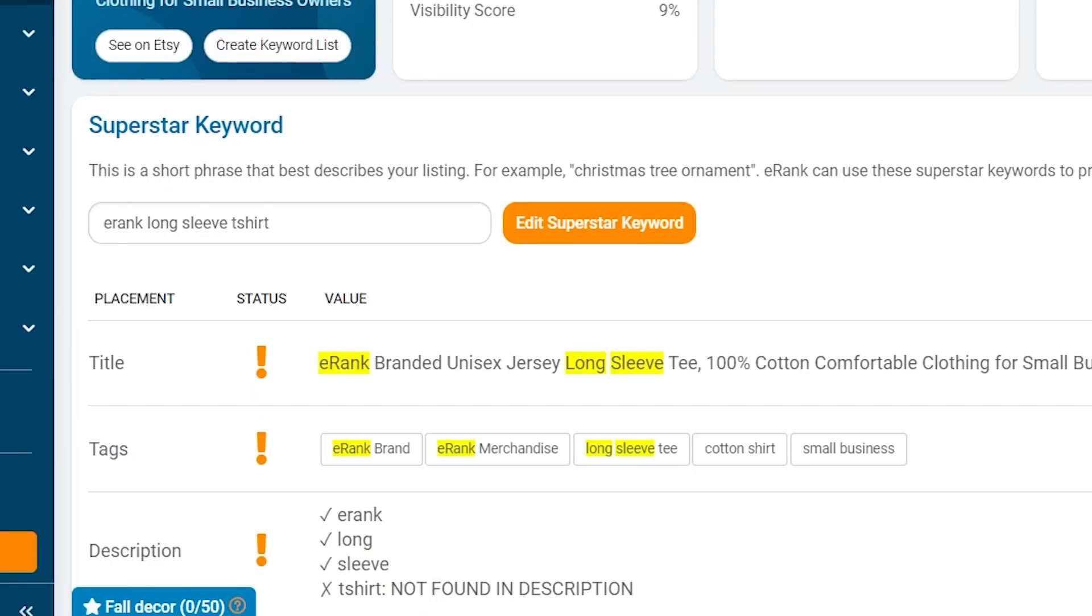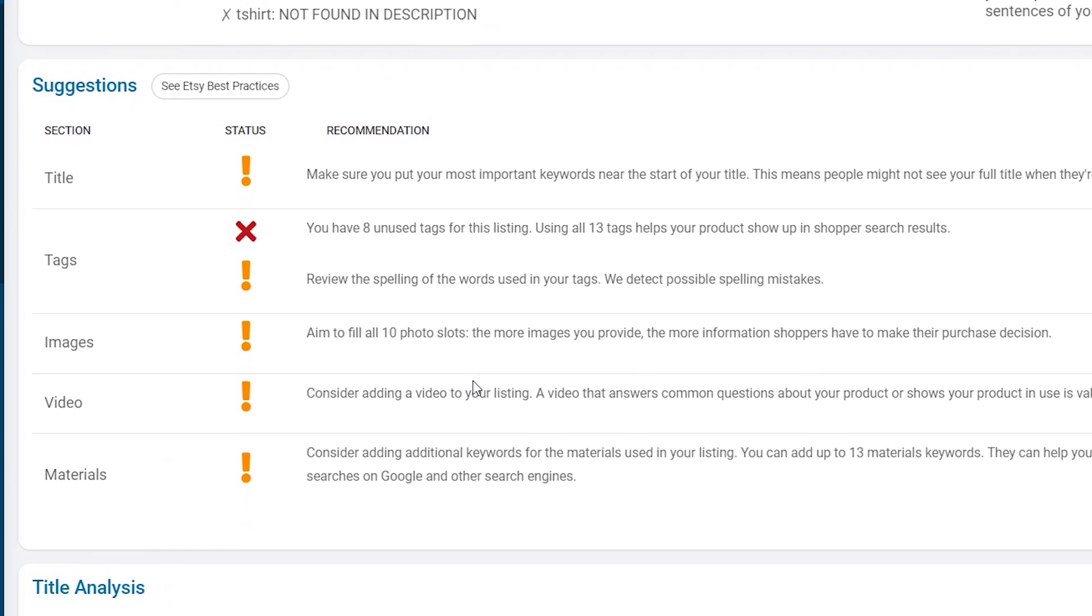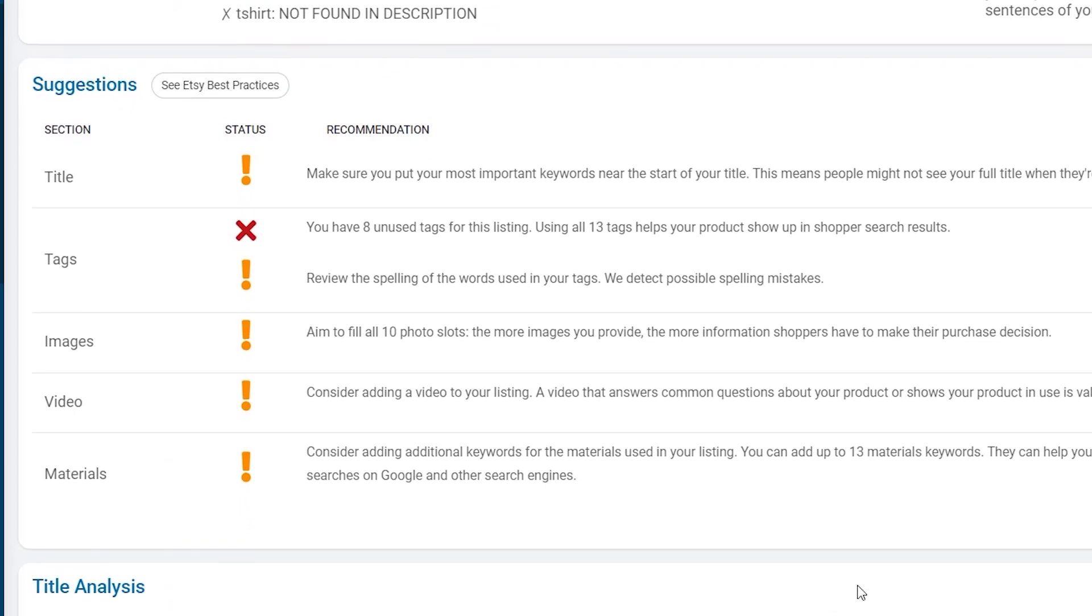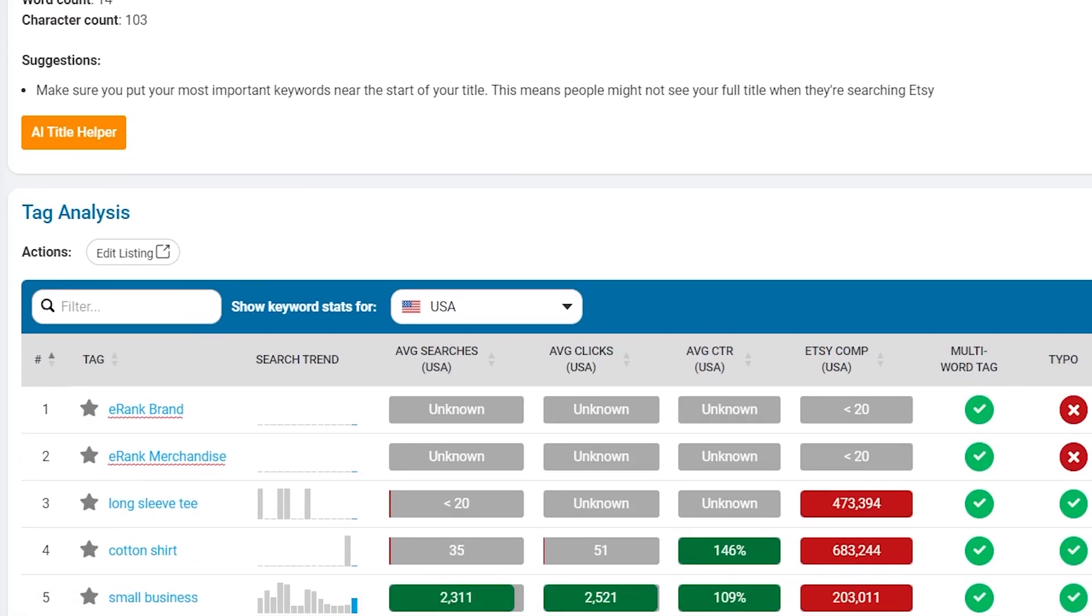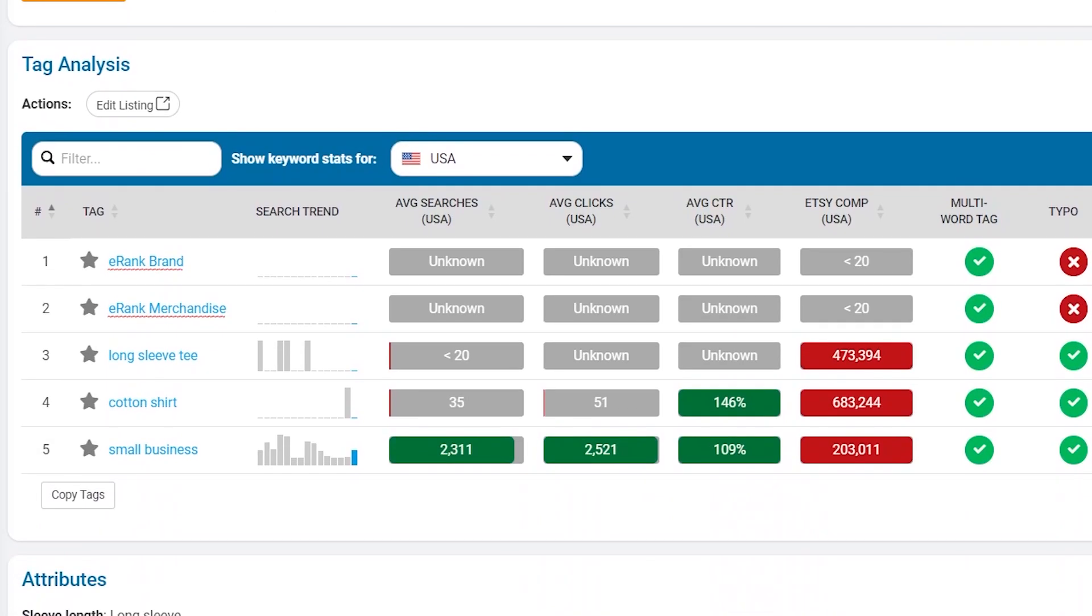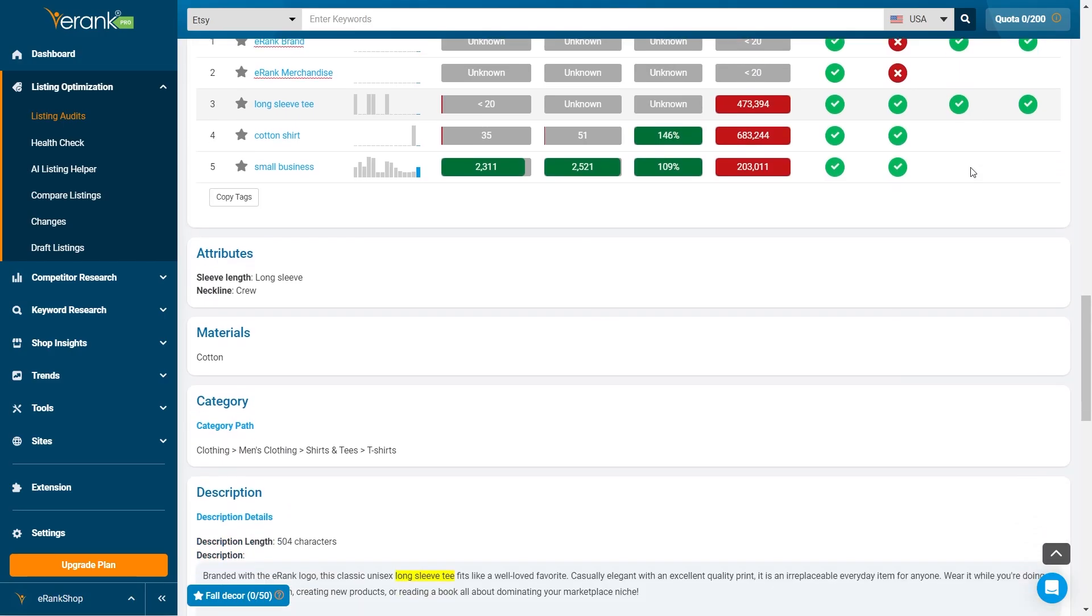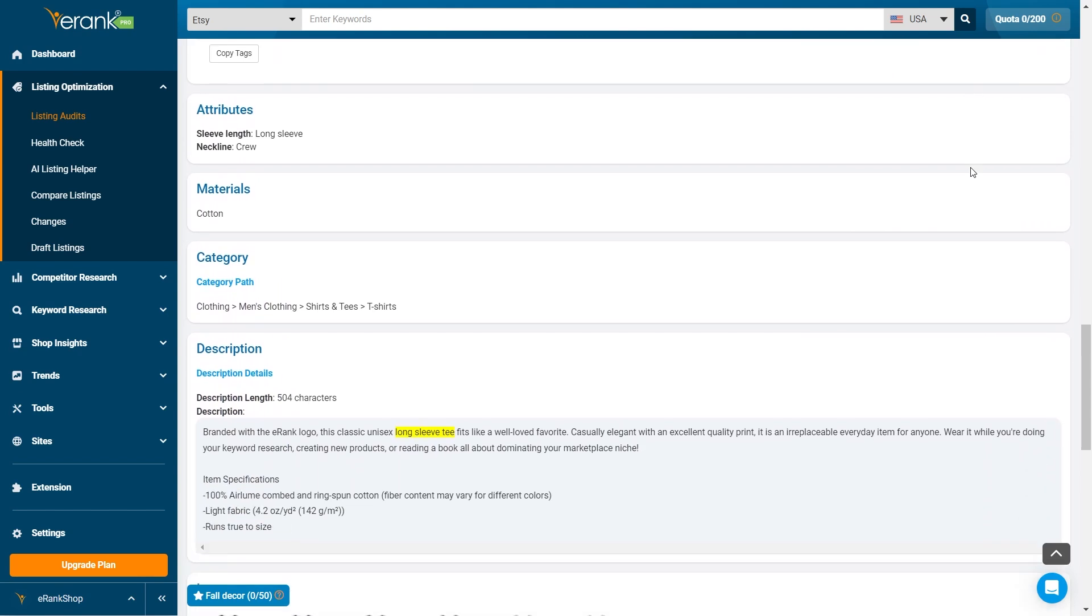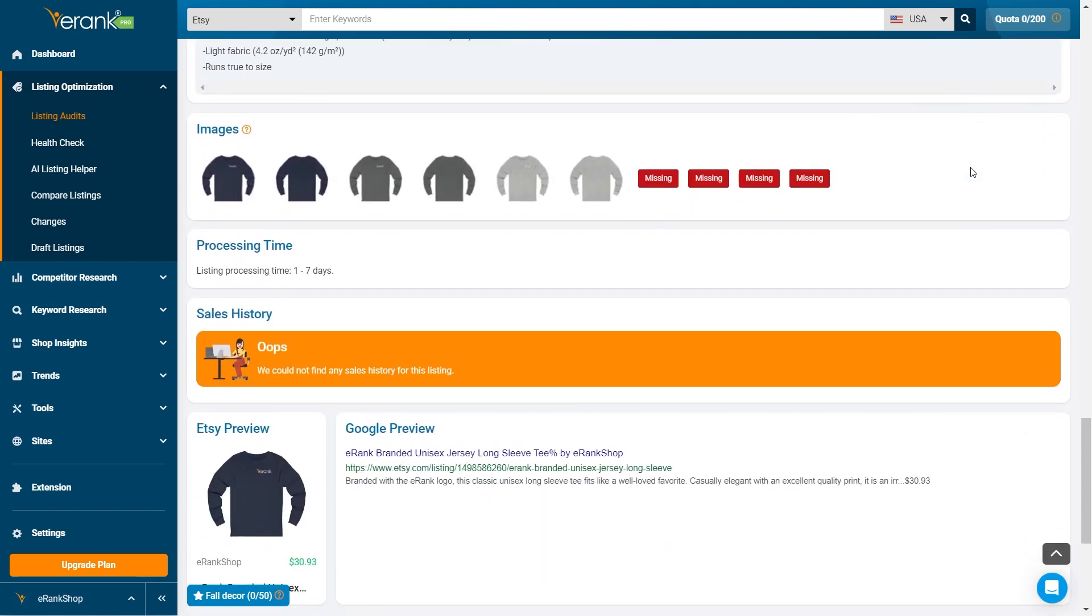Suggestions offer tailored SEO suggestions to improve your listing based on Etsy search best practices. Title Analysis and AI Helper analyzes your title for keyword usage and provides AI generated suggestions for optimization. Tag Analysis evaluates the relevance and effectiveness of your tags. Additional areas include analysis of categories, materials, descriptions, and other relevant information.